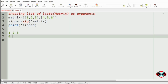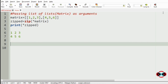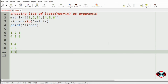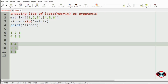Our original matrix is 1, 2, 3 in the first row and 4, 5, 6 in the second row. The output will be 1 and 4, 2 and 5, and 3 and 6 — the transpose. If you want to know more about the zip function, go through the Python documentation which is given in the description.